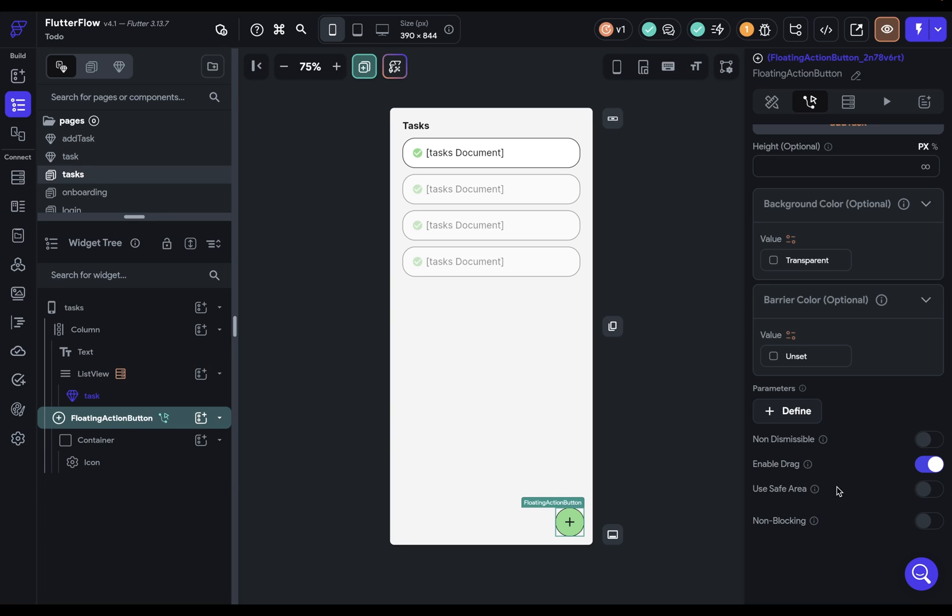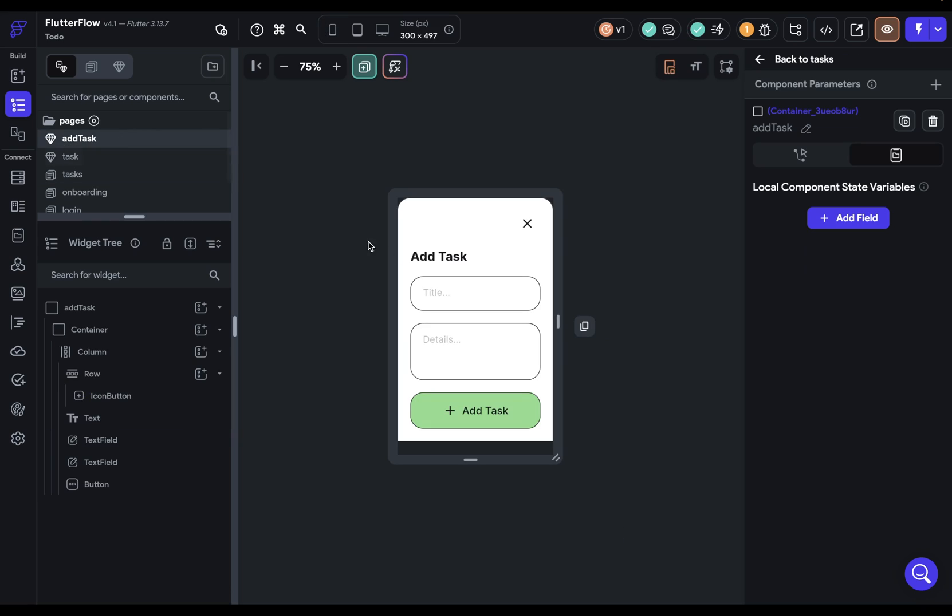And whether to use safe area, we're just going to leave this off. This logic is set up for opening our bottom sheet. Now we have to configure the logic on the bottom sheet itself. So let's go back over to our add task component.